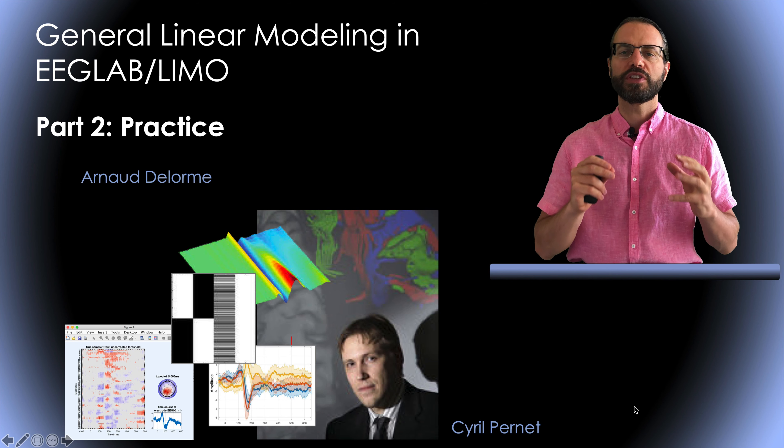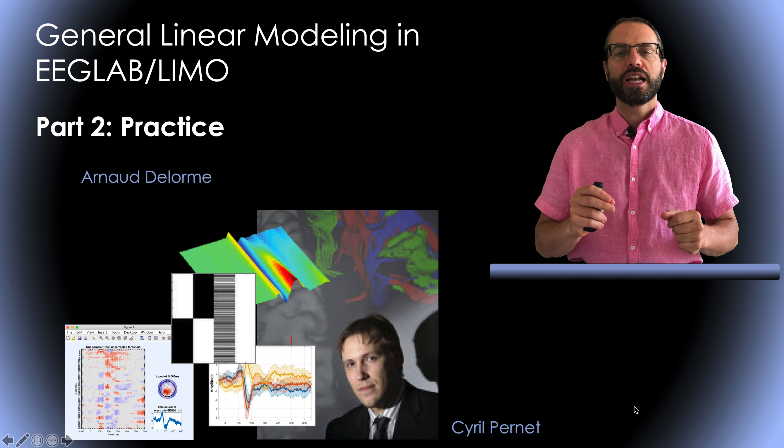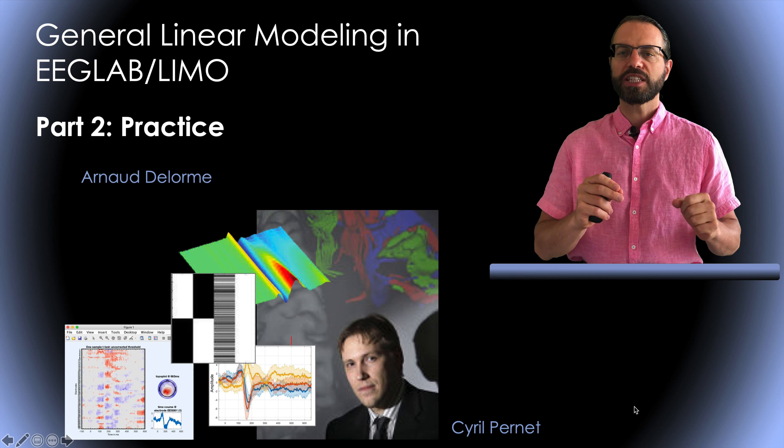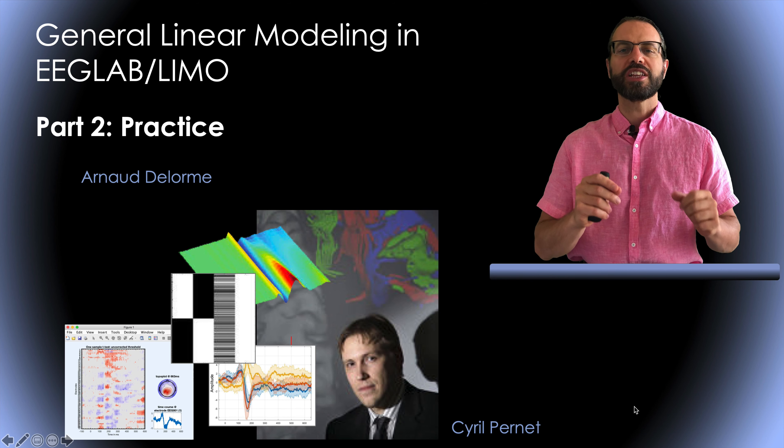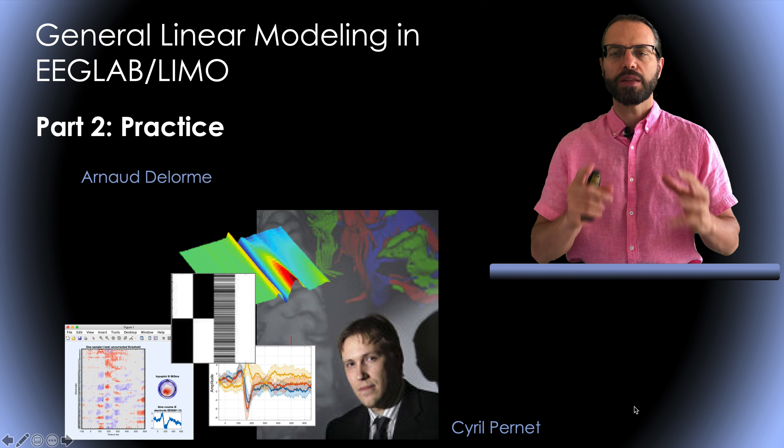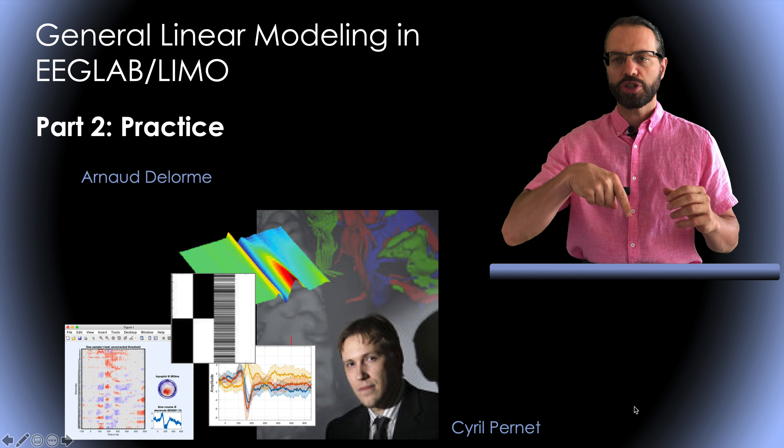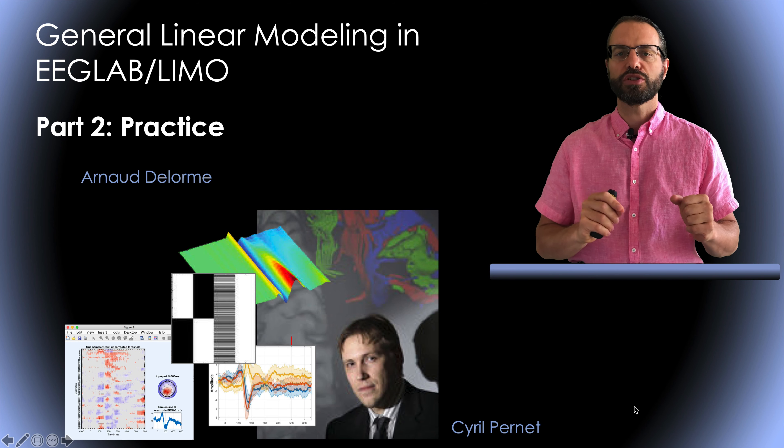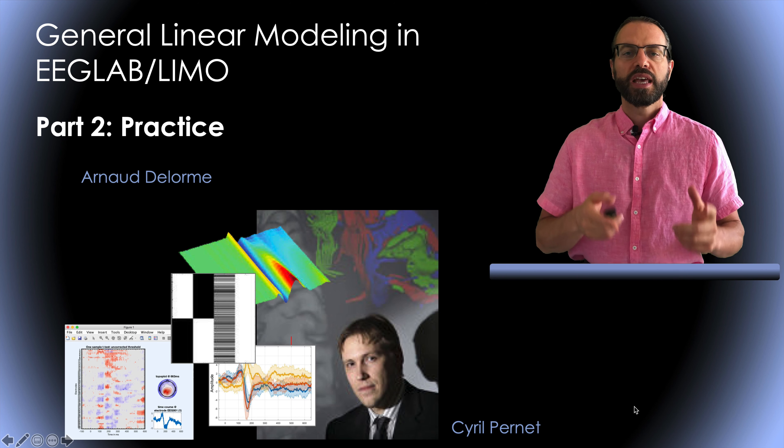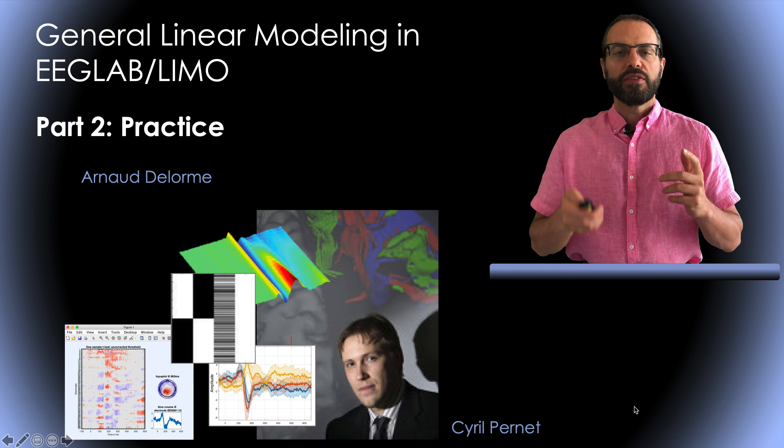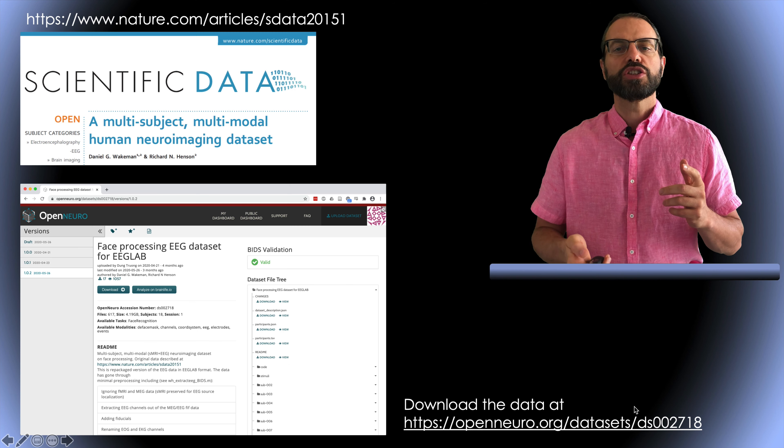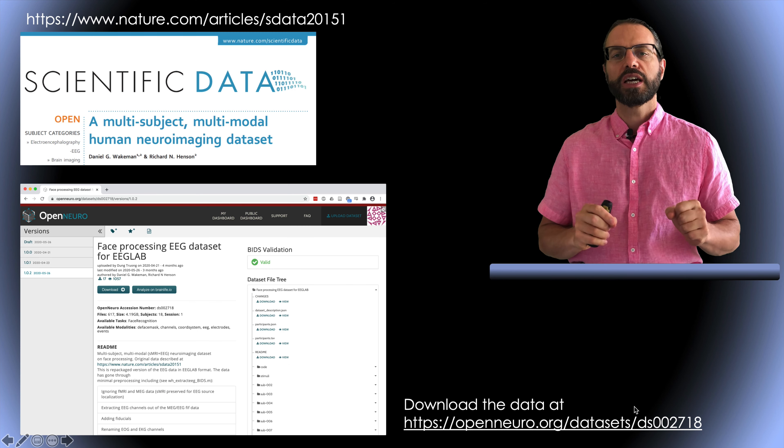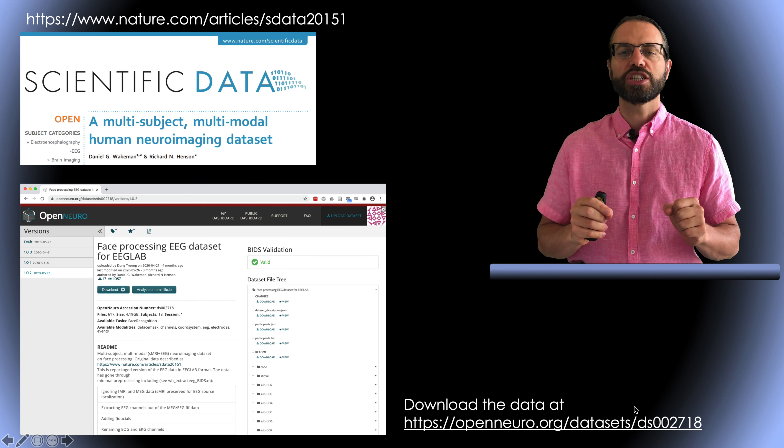EEGLAB has been developed by us at UCSD and LIMO has been developed by Cyril Pernet at the University of Edinburgh. LIMO is an extension of EEGLAB but is available in the EEGLAB plugin manager. There's a link in the description for how to install both EEGLAB and LIMO.